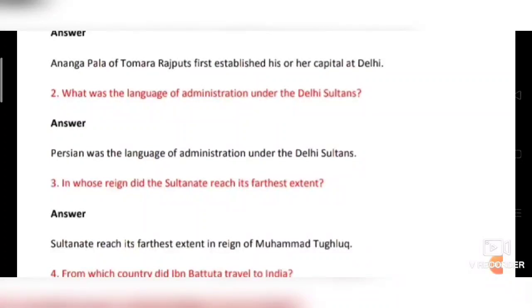Second question: What was the language of administration under the Delhi Sultans? Answer: Persian was the language of administration under the Delhi Sultans.